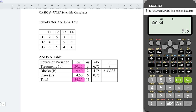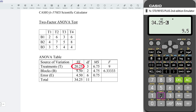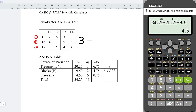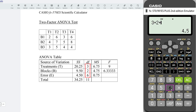With these 3 values, let's determine the sum of squares for the error. That is total 34.25 minus treatment 20.25 minus blocks 9.5. Press on equal, obtain the correct value. For the degree of freedom, very simple. Since we have 4 treatments minus 1, obtain 3. For the blocks, 3 blocks minus 1, obtain 2. 3 multiplied by 2 is 6, which is the degree of freedom for the error. And now, take the sum of the values, and we should obtain the degree of freedom for the total.